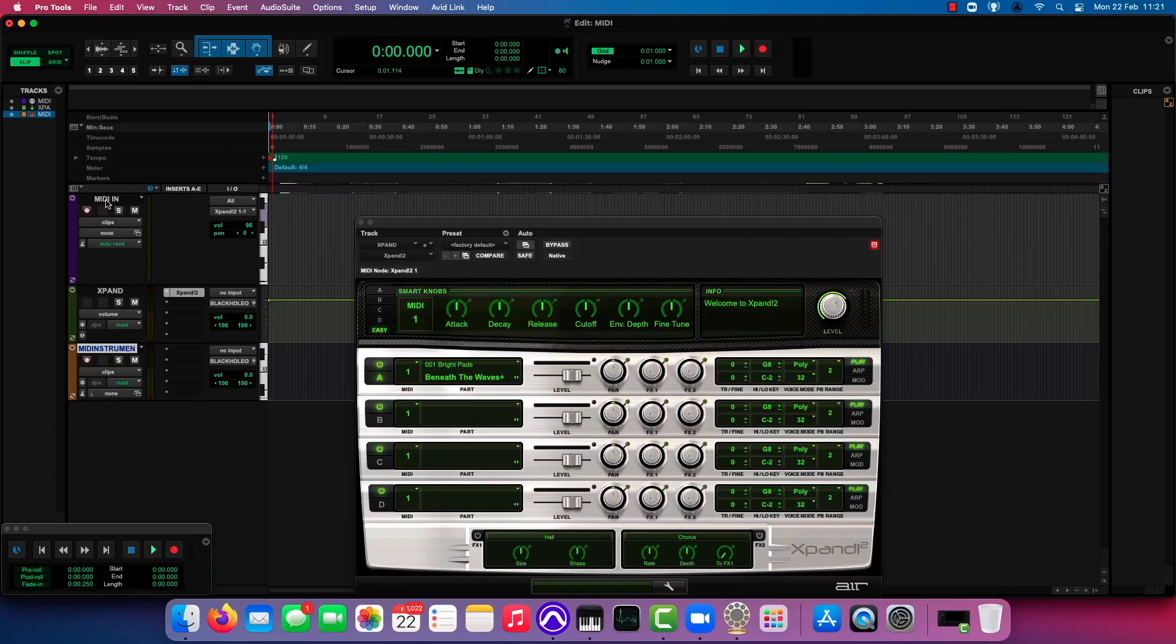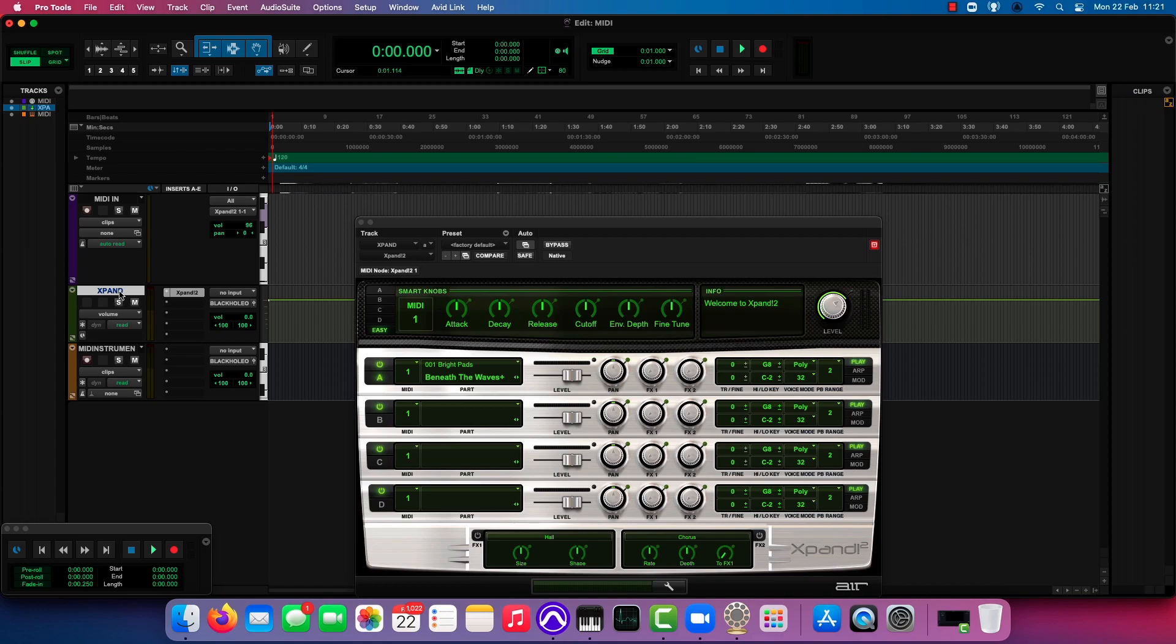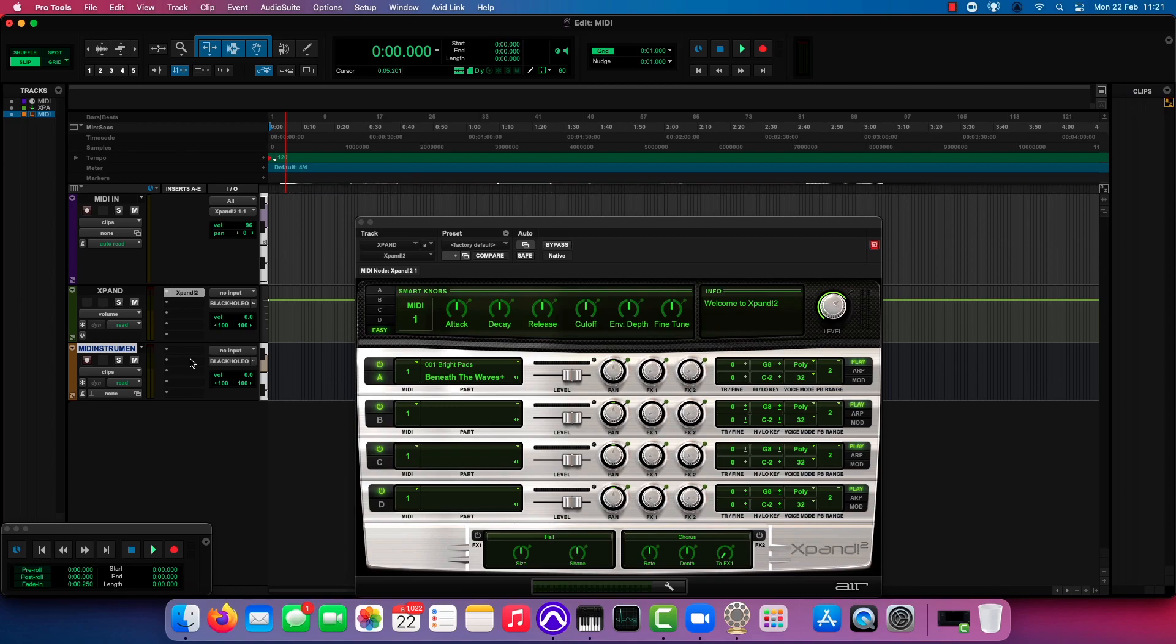But back in the old days, we used to use MIDI tracks and auxiliary tracks together to be able to run a MIDI instrument. The instrument track fixed that by amalgamating the two tracks into one track type. So it records and plays back MIDI data, but it has an audio path built in.